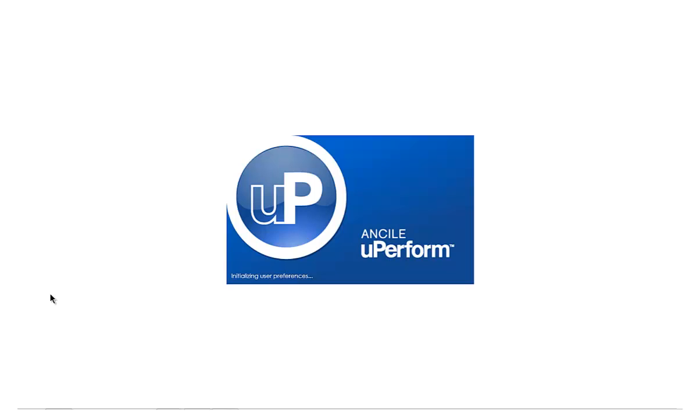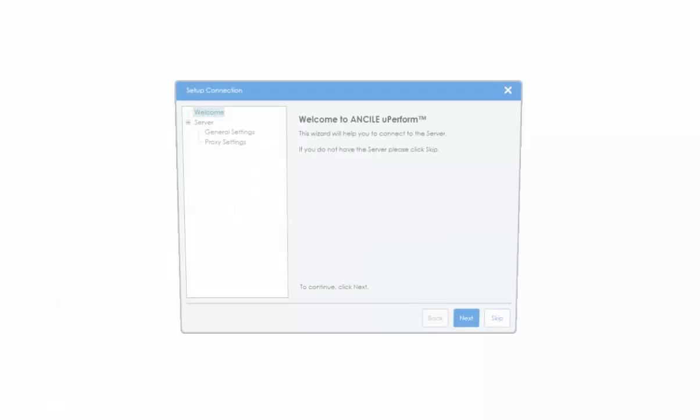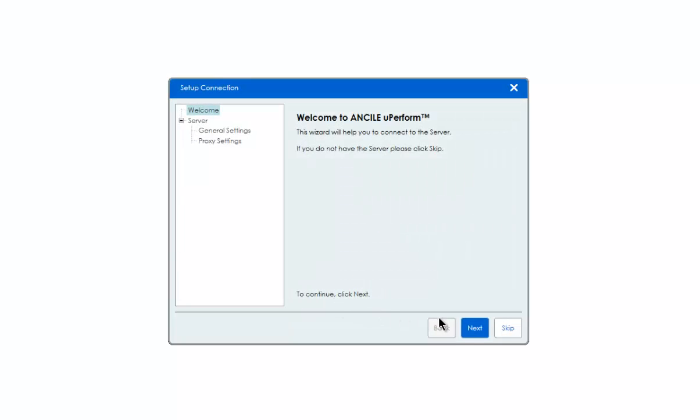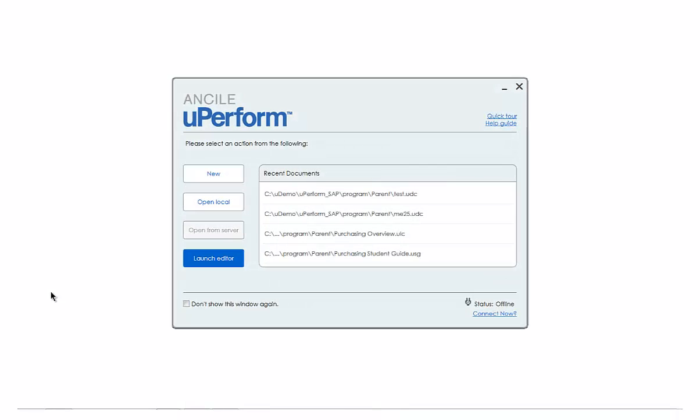You'll notice the new look and feel as soon as you start uPerform on your desktop. After you create your connection preferences, the refreshed Quick Start panel provides access to familiar options. Next, we'll launch the editor and take a quick tour. Then, we'll get into the detailed changes in uPerform 5.2.